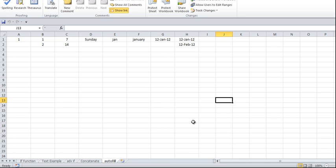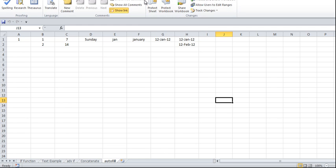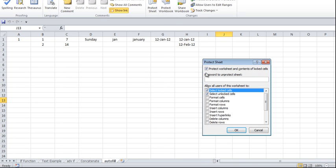The second aspect is 'Protect Sheet'. How to protect a sheet — here it is. You get the option under Review: click on 'Protect Sheet'. Here you may give a password. But before giving a password, there are a few things you need to understand.